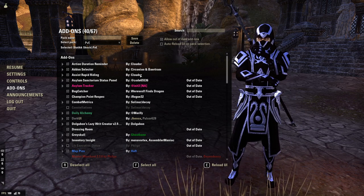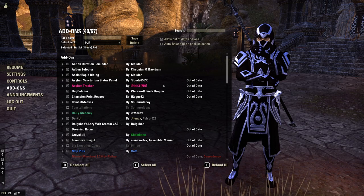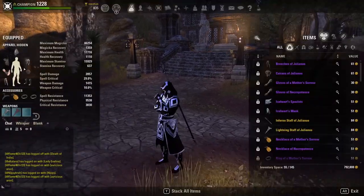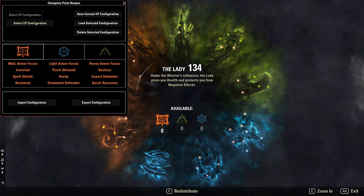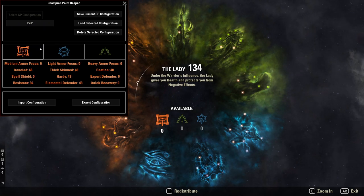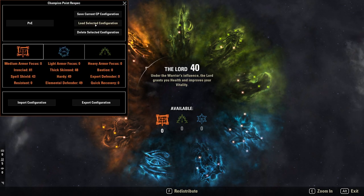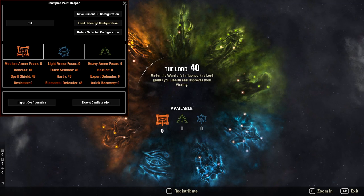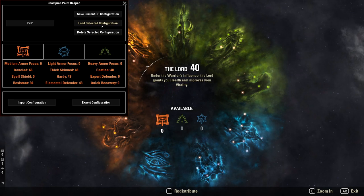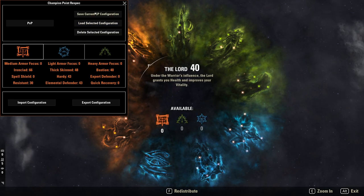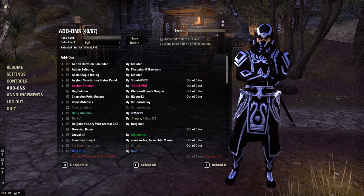The next add-on I have is Champion Point Respec — this is part of my package I use to switch specs. I go in here and it brings up my champion point respec so I can select CP configurations. I have a PvP CP configuration and a PvE CP configuration. If I want to load one, I just click Load, select the configuration, and it loads up. All you do is place your champion points, save the configuration, give it a name, and you're good to go. It really helps me switch between my different CP configurations easily.